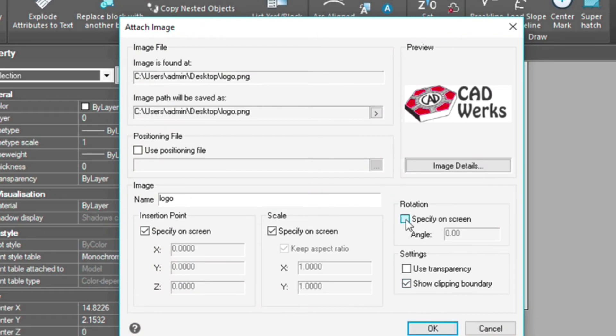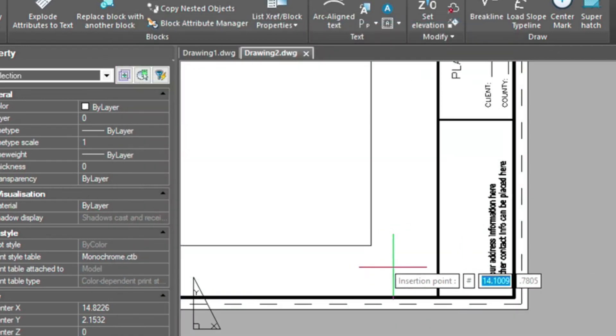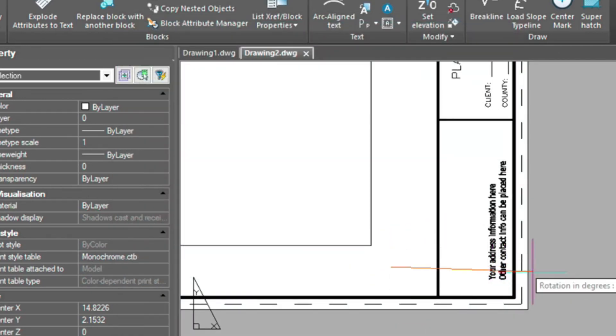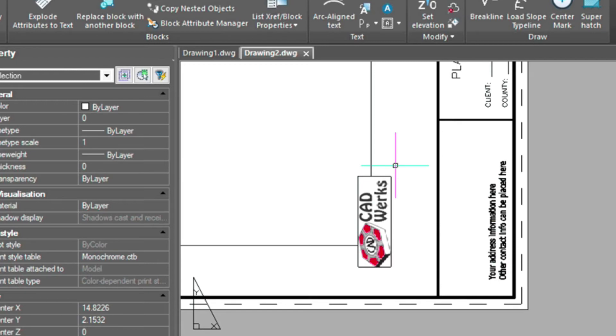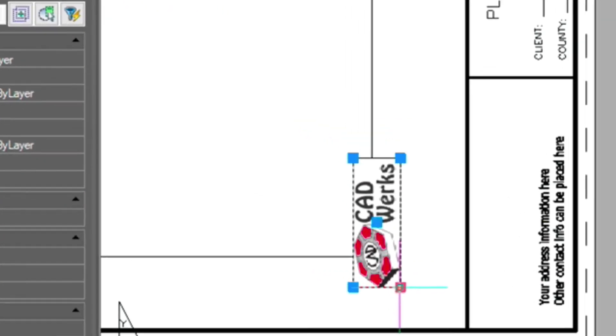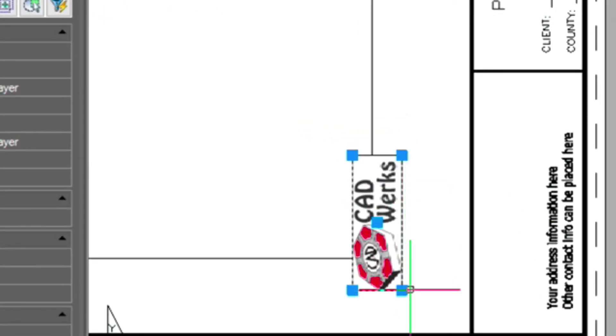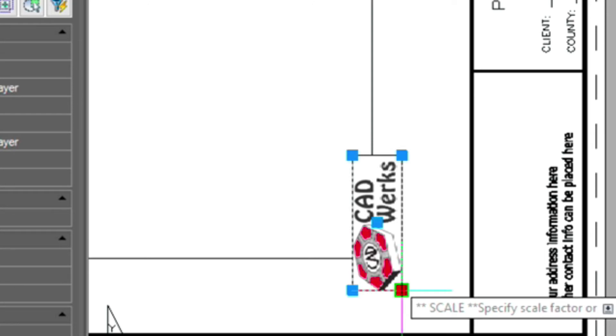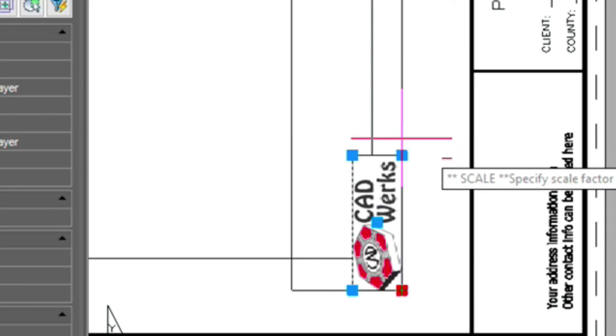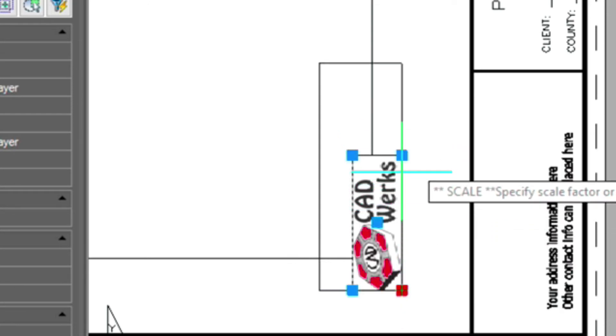And I'll choose this so I can rotate it. I'm going to scale, and then rotate it up. Now I can scale this up just by using the grips here. So if I click on this grip here, and then press my space bar, I can scale it dynamically to what I need.